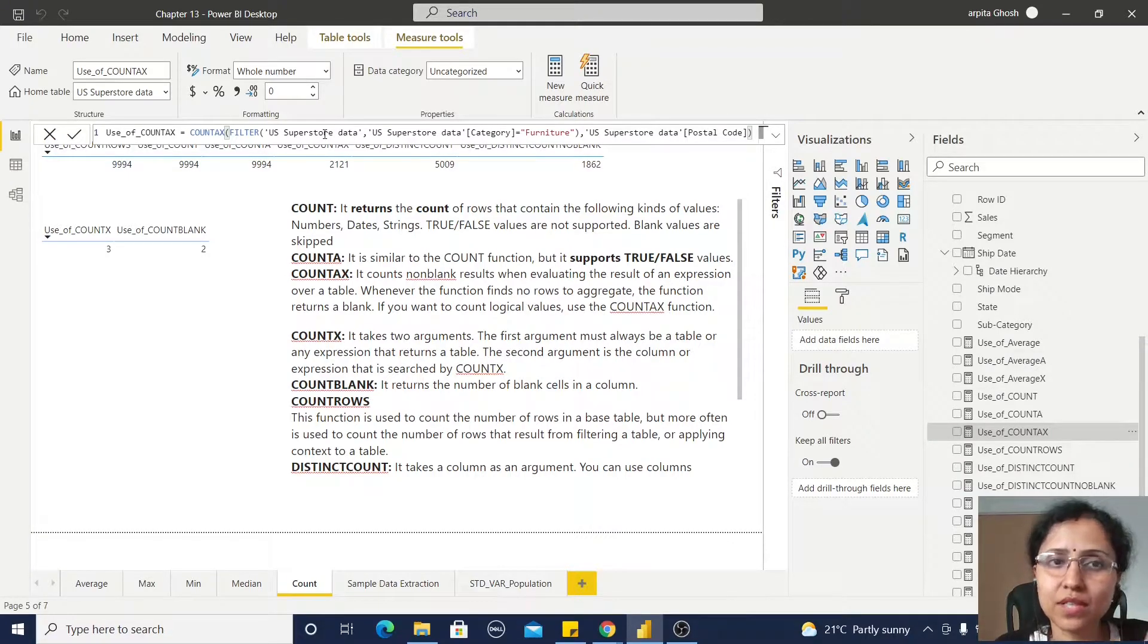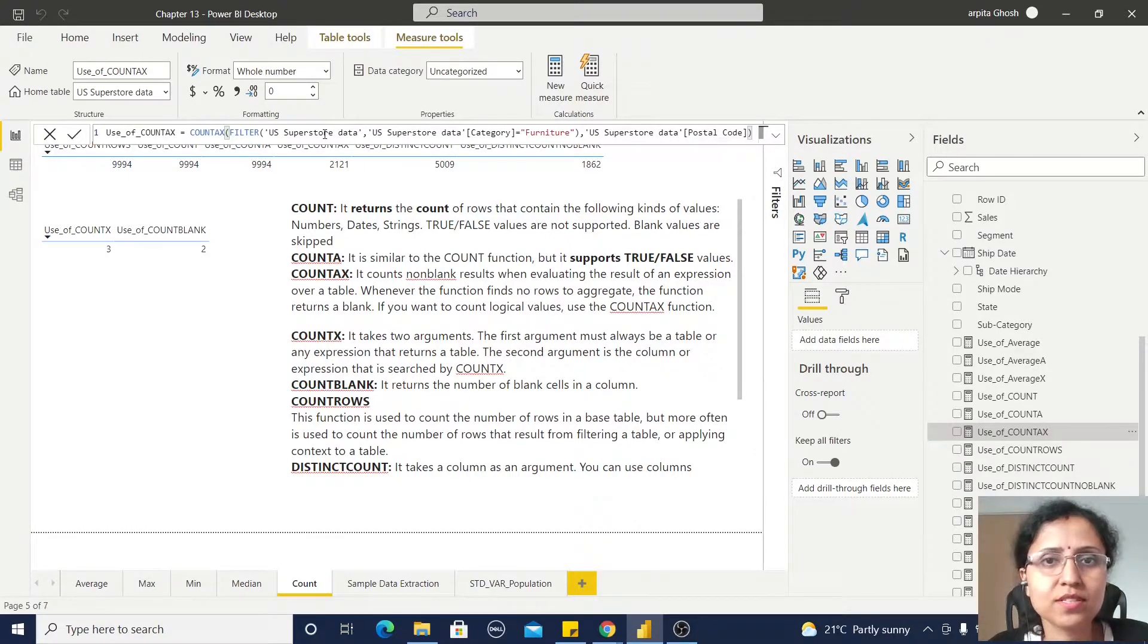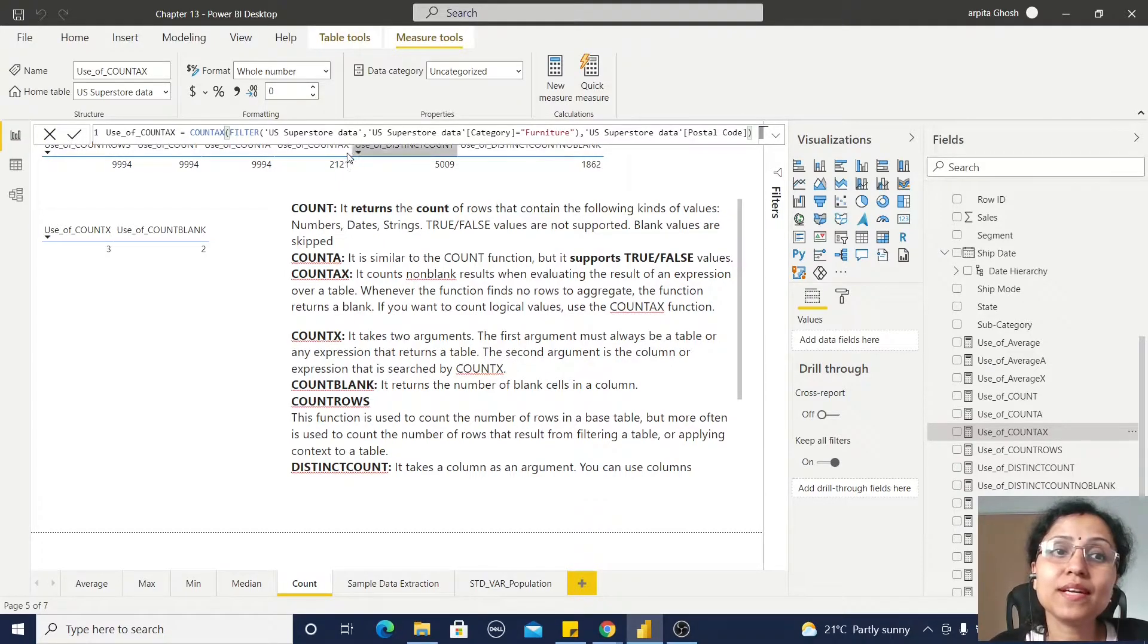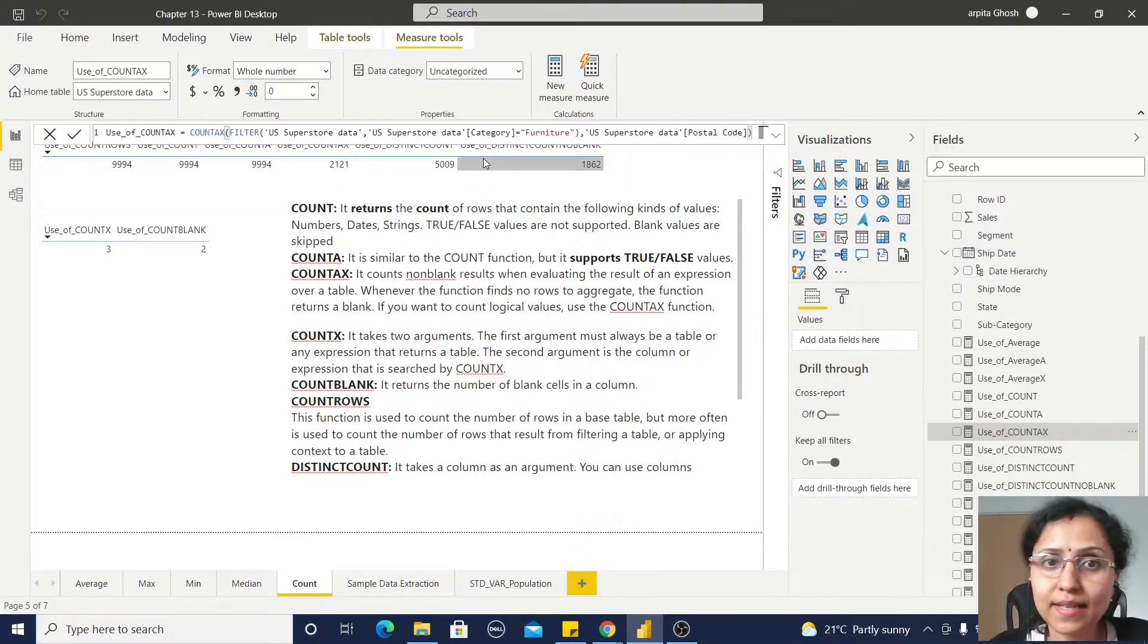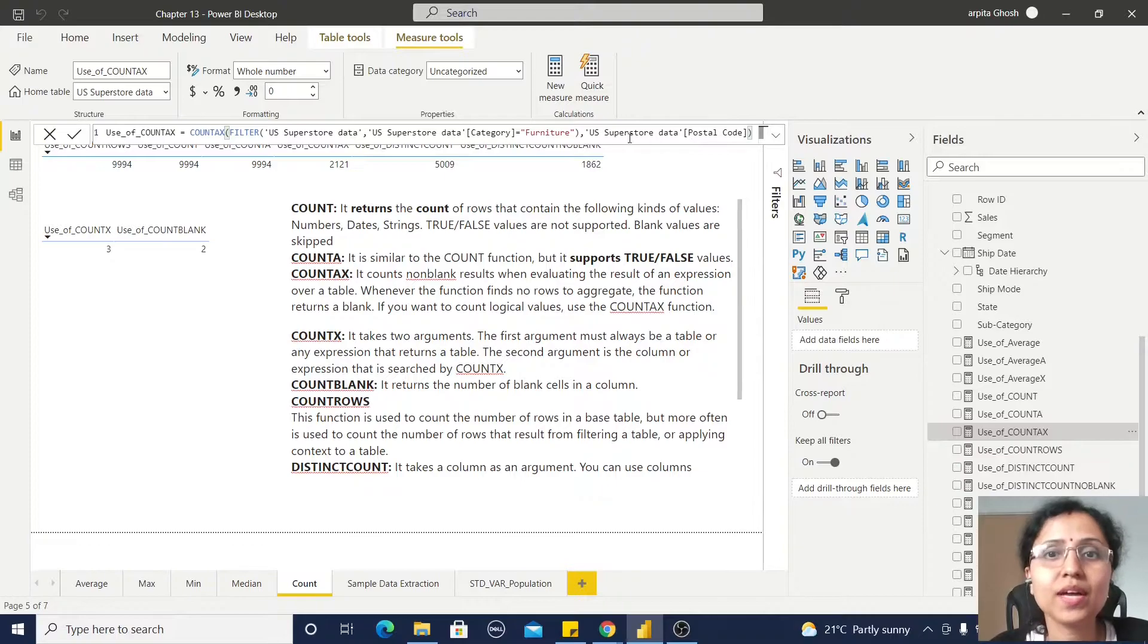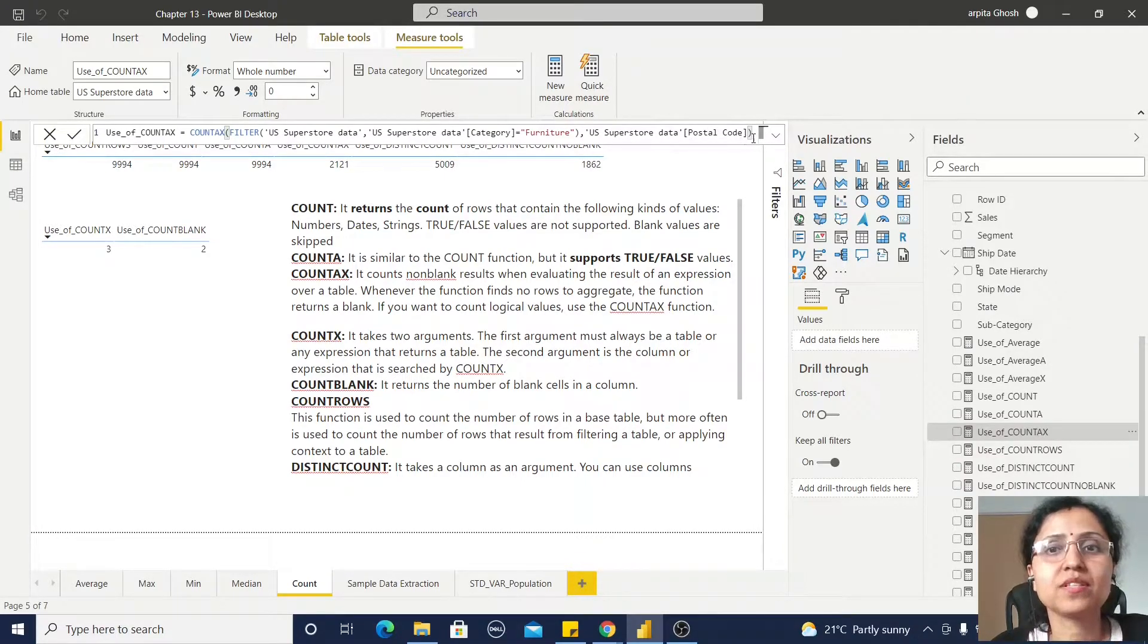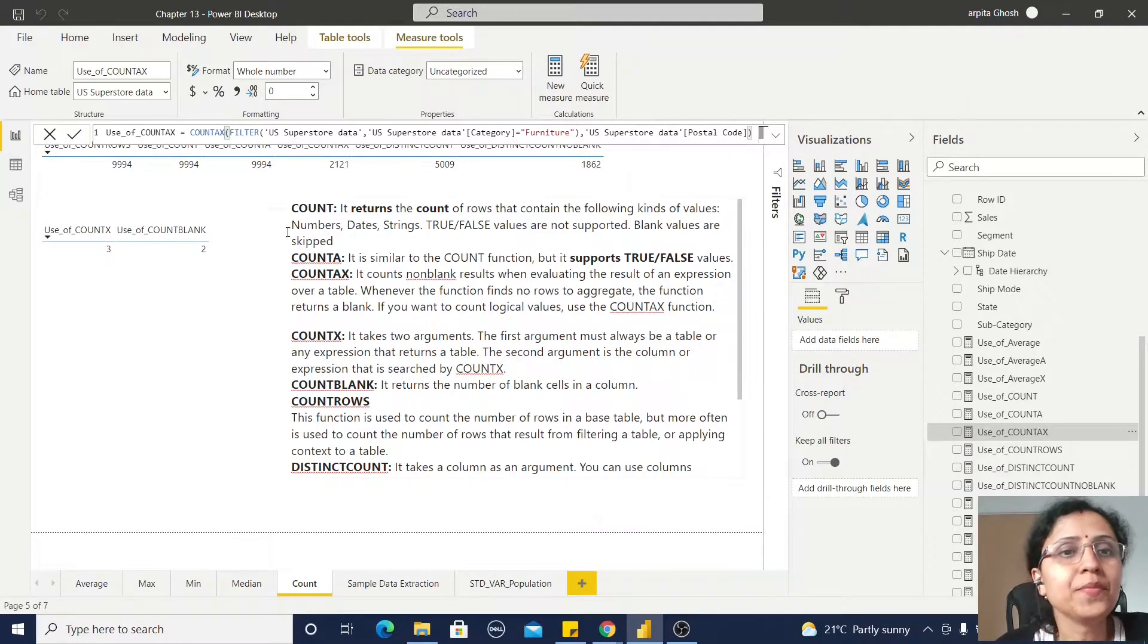Within the filter condition, I am passing this US Superstore as a table and category value is Furniture. That means this filter value return type is table, and this is the postal code.